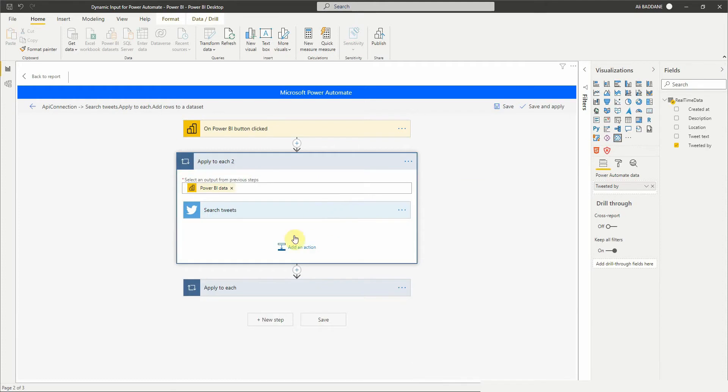Now the value is passed to the Twitter action. As you can see, the flow added an apply to each control action because it will loop over each selected value in the slicer and look for its tweets.